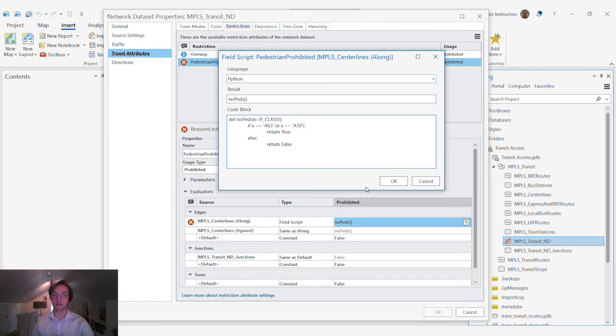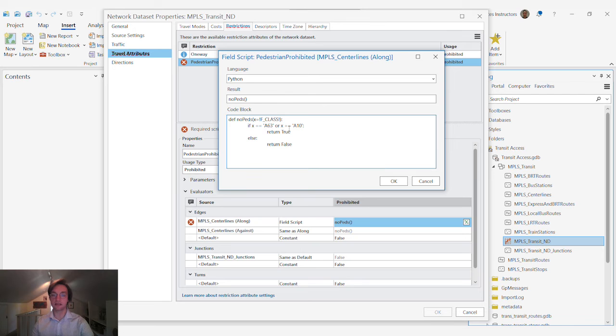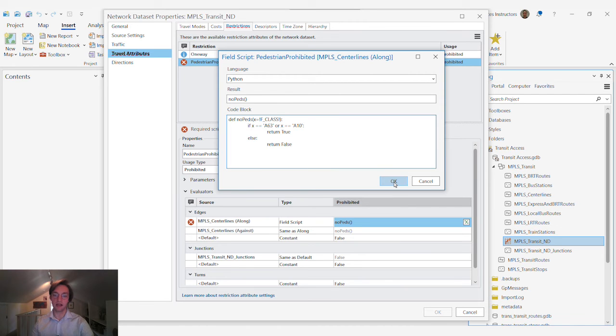Pedestrians are prohibited from those segments that have an attribute value of a 63 or a 10 on the f class field.